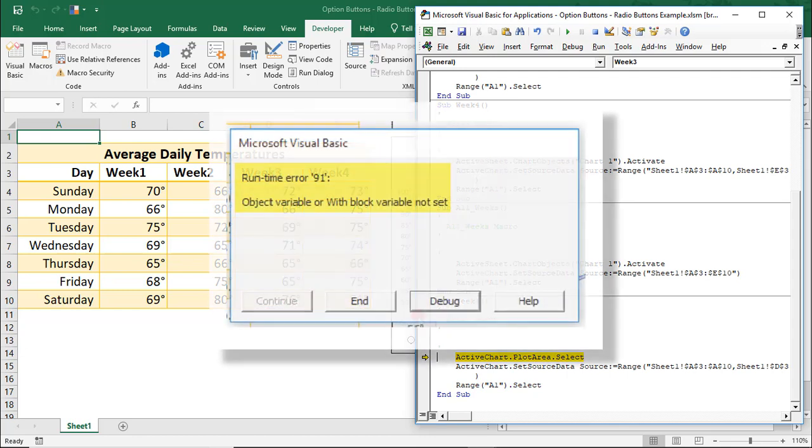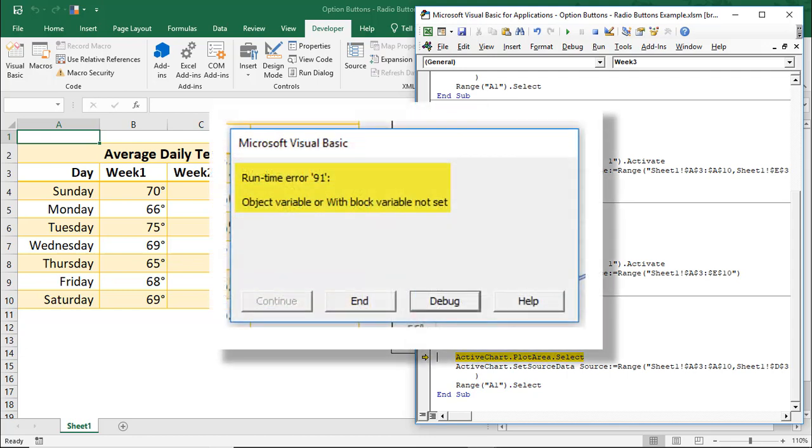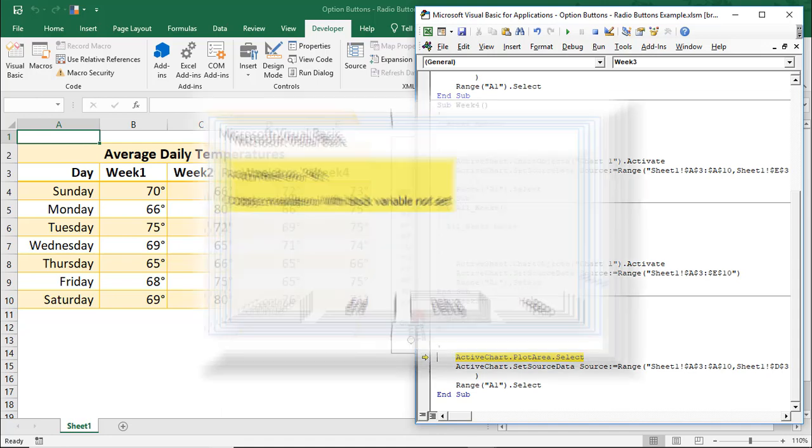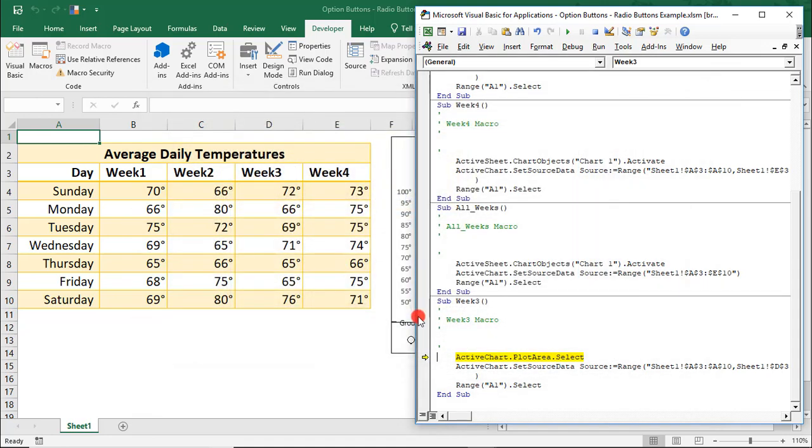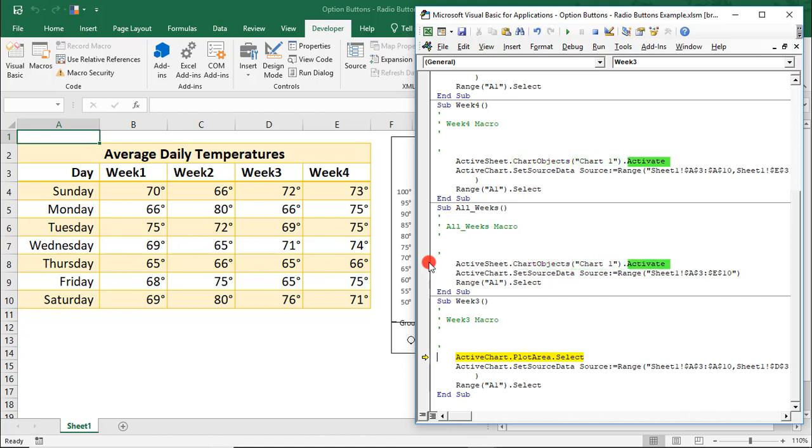Remember that the error message we received mentioned an object error. We can compare this to the other macros since they're all pretty much the same. Each one just updates the chart from a different column. And notice that these say Chart Objects, they reference the chart by its name and then they activate the chart, where ours says Plot Area and selects it.